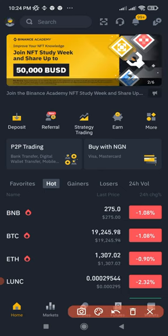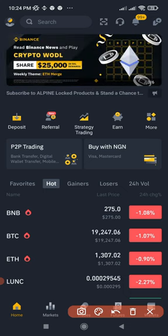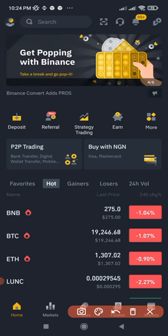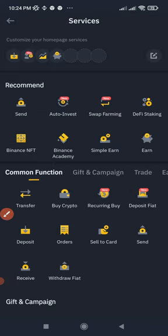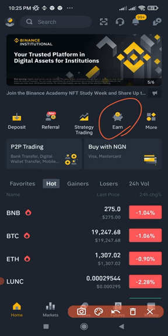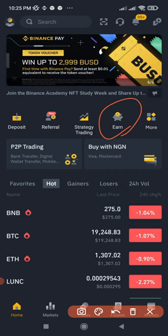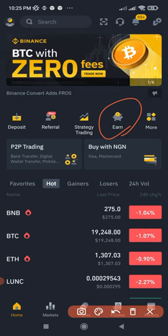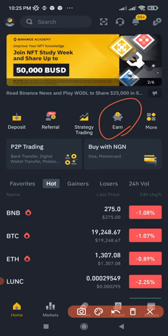Before we go further, the Simple Earn product is actually a merge of Binance Savings and Binance Staking. Previously, if you came to the Earn tab you would see Binance Staking, Binance Savings, and all of that separately. But Binance has now meshed both staking and savings into one product called Simple Earn.